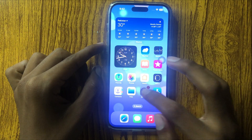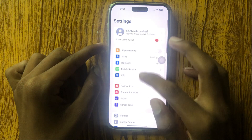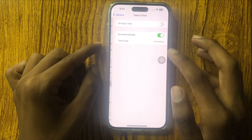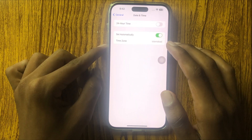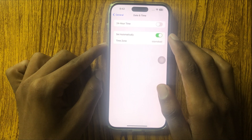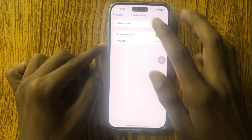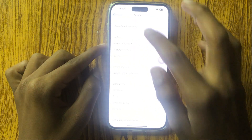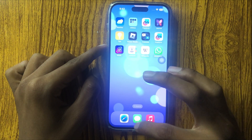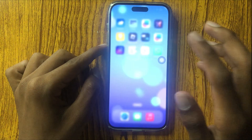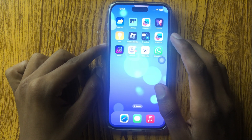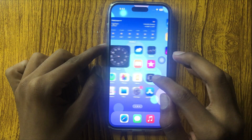Then go to Settings, open General, and go to Date and Time. Set it to automatically. Then go back. Now your cellular data and mobile data should work properly.